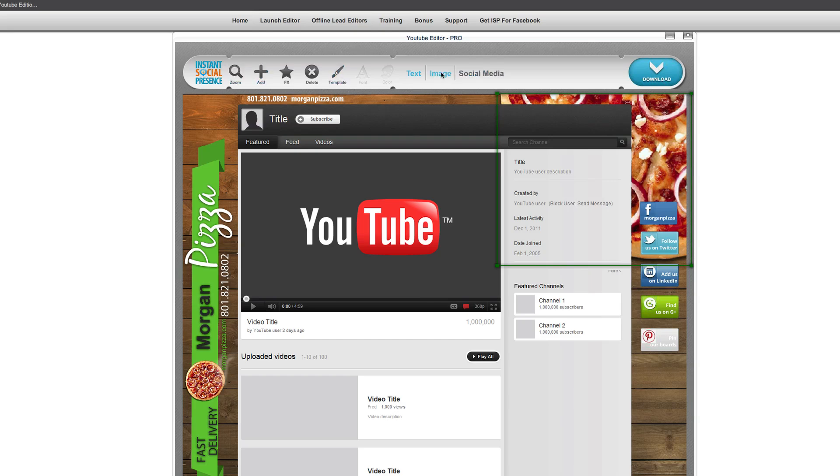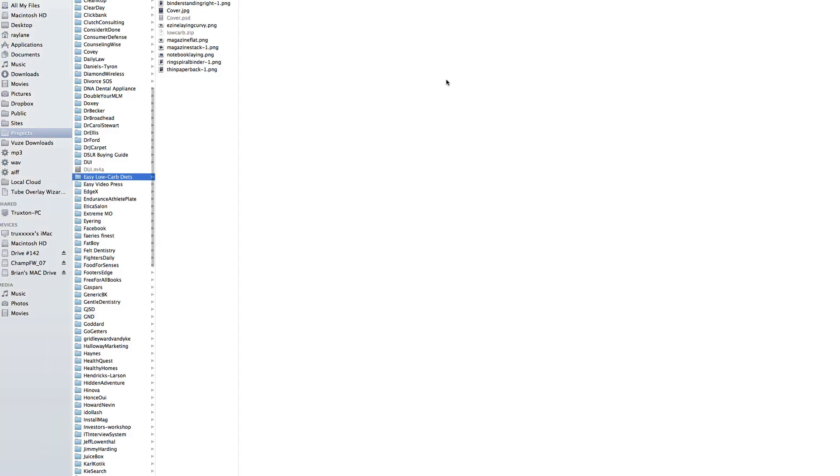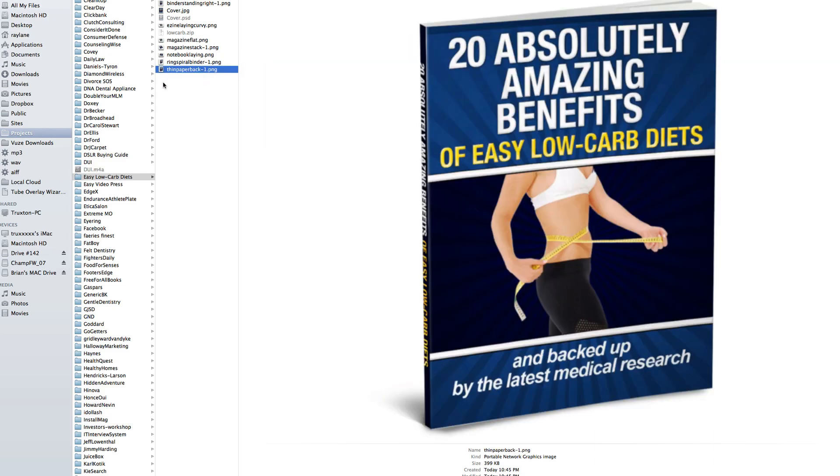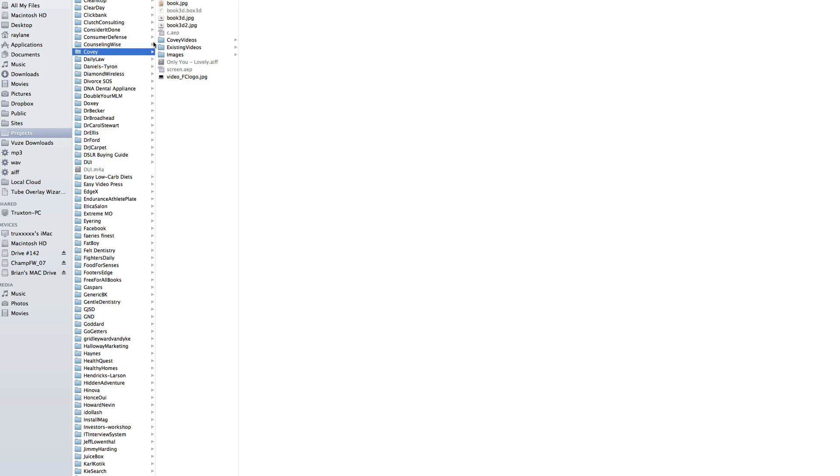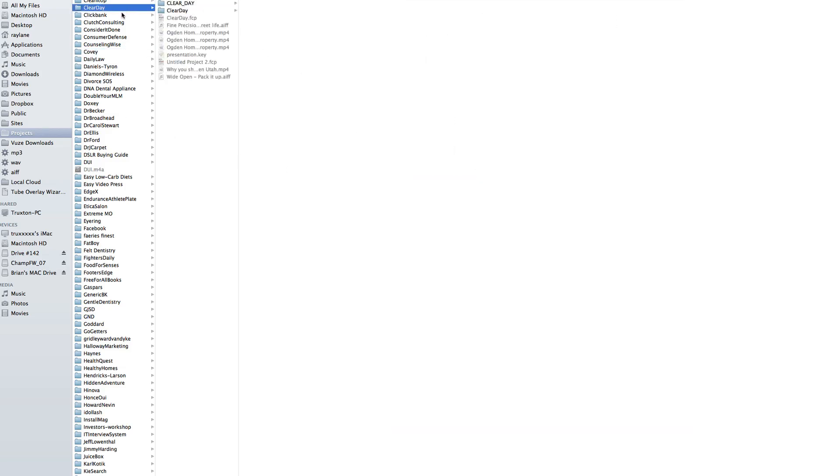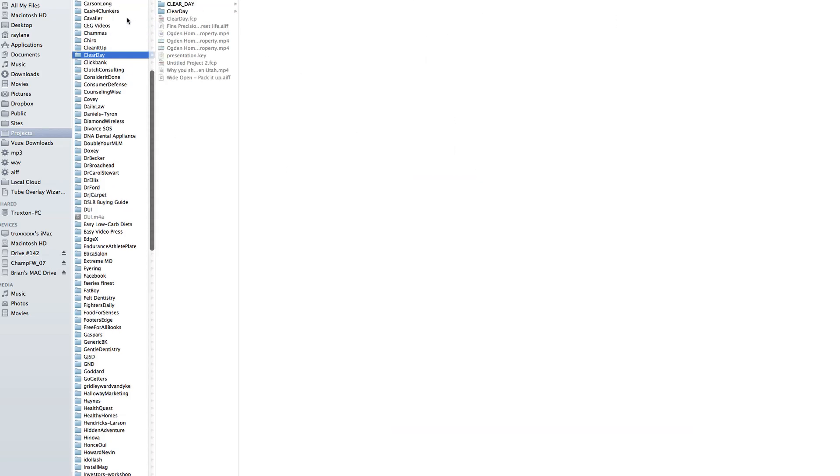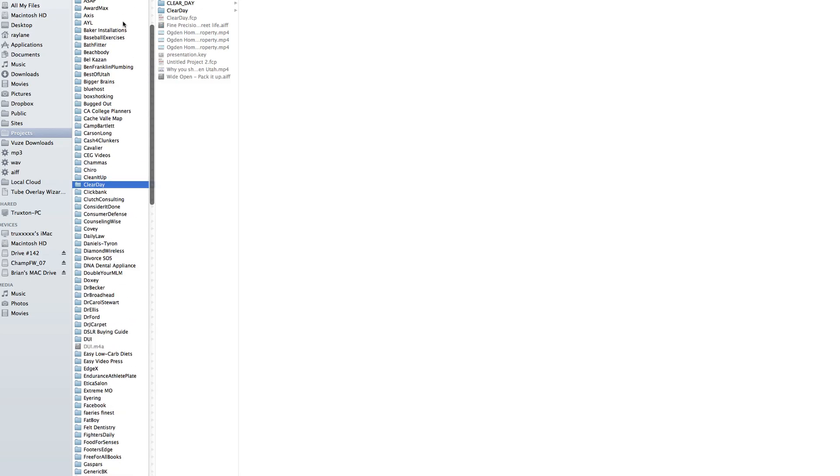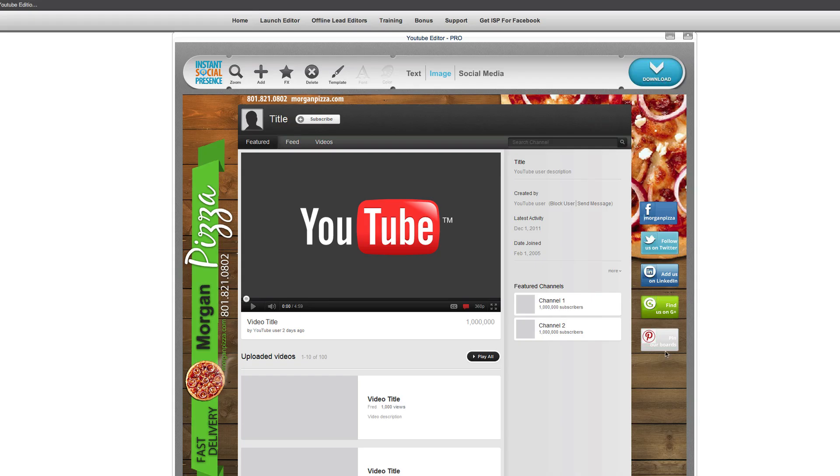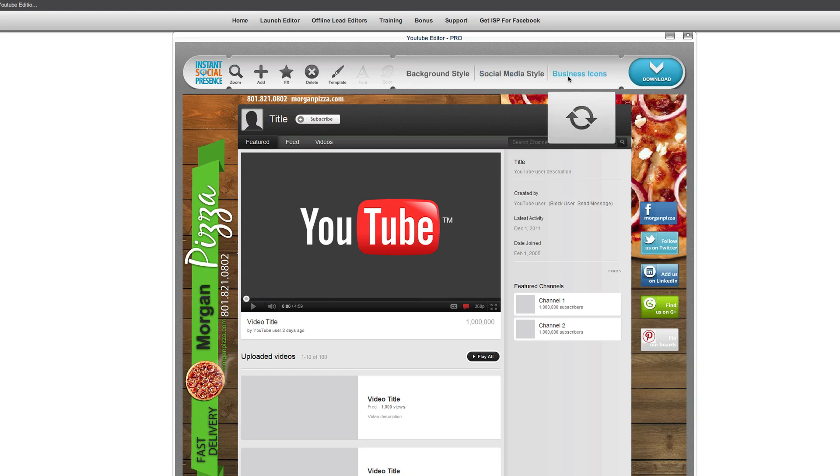So one of the things you can do is you can actually add images. So if you picked an image out, you can actually bring our low-carb diet book in there for our pizza place. But basically anything, you can bring in a book or whatever it happens to be. I'm just trying to find something small and easy to use.